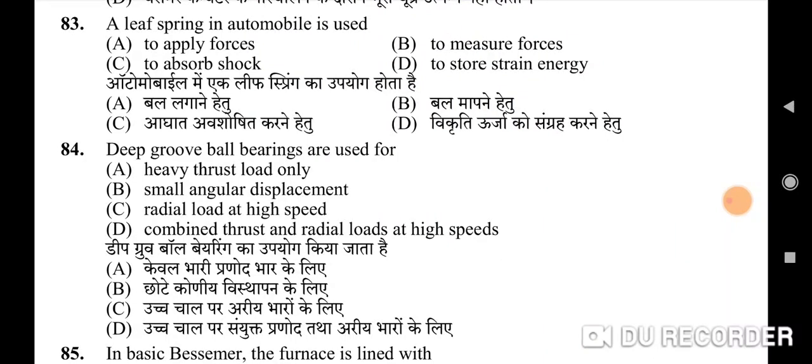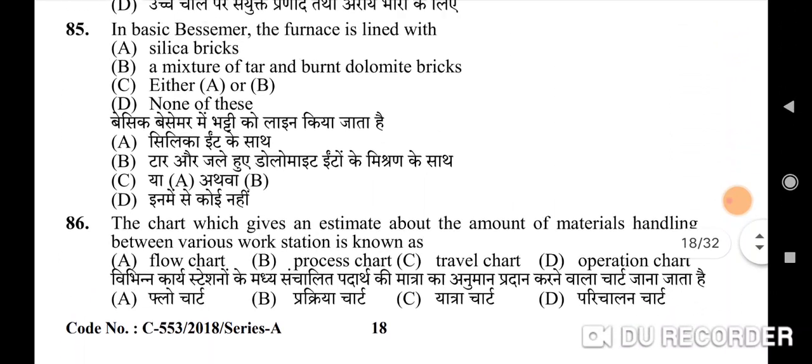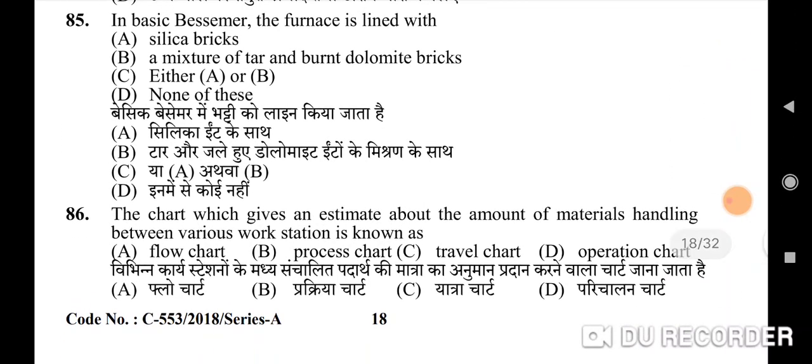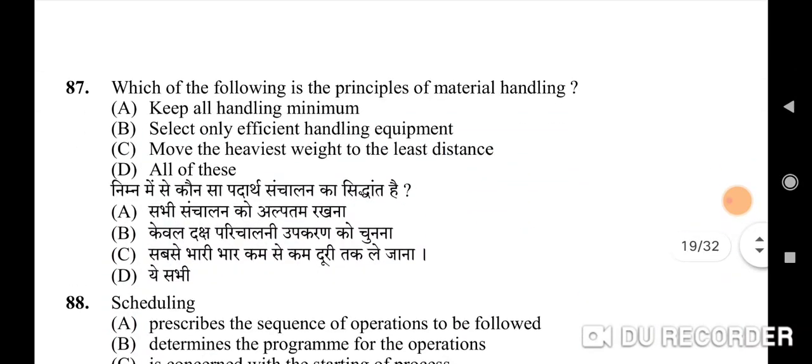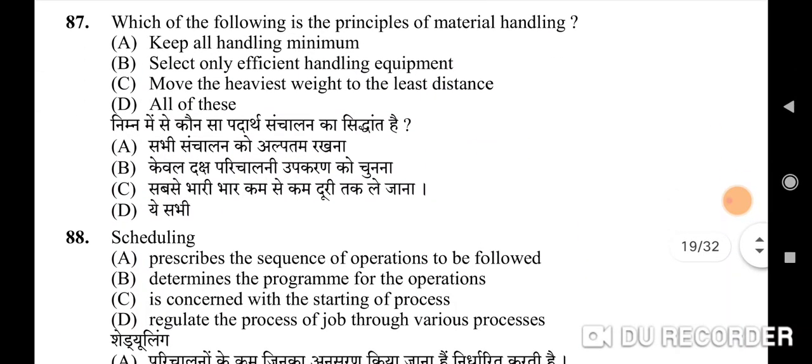Eighty-fourth question: deep groove ball bearings are used for — correct option is D: combined thrust and radial loads at high speeds. Eighty-fifth question: in basic Bessemer, the furnace is lined with — correct option is B: a mixture of tar and burnt dolomite bricks. Eighty-sixth question: the chart which gives an estimate about the amount of materials handling between various workstations is known as — correct option is C: travel chart.